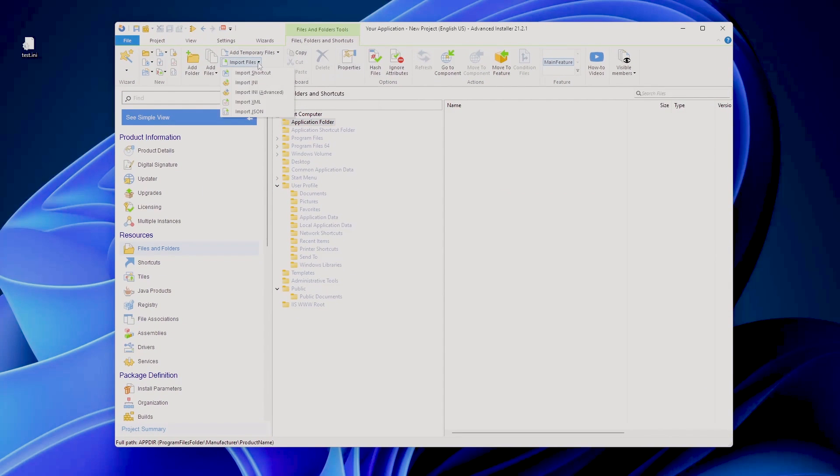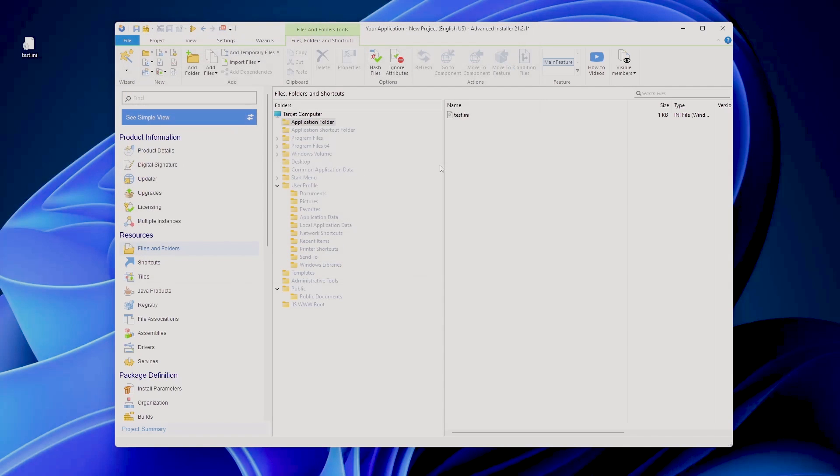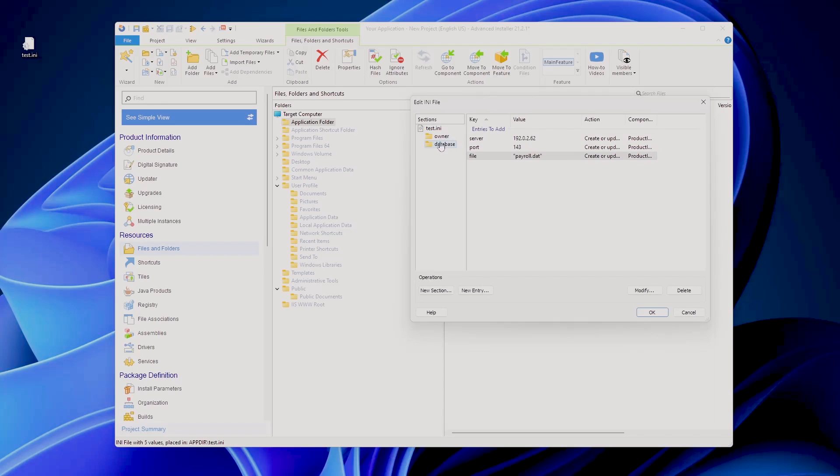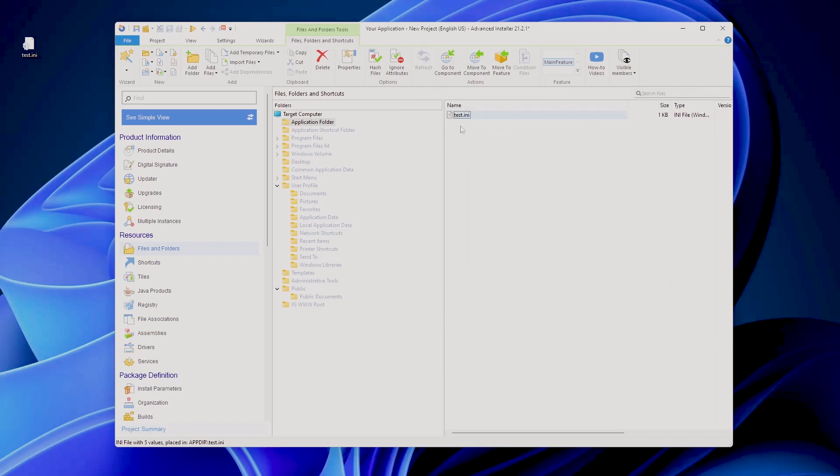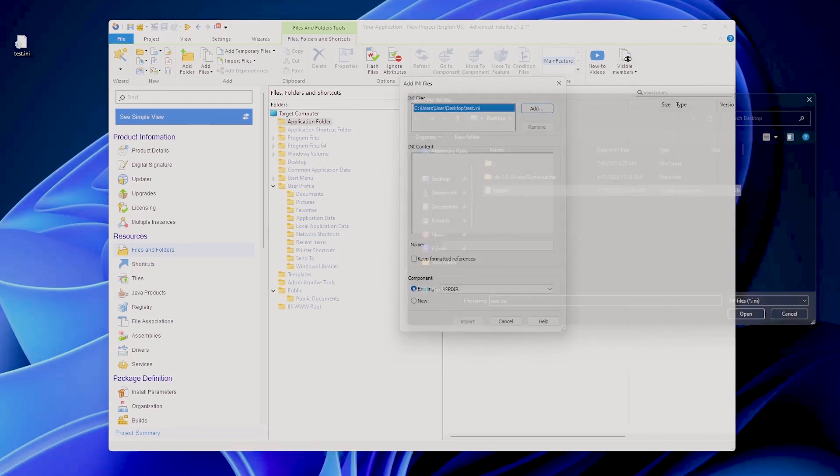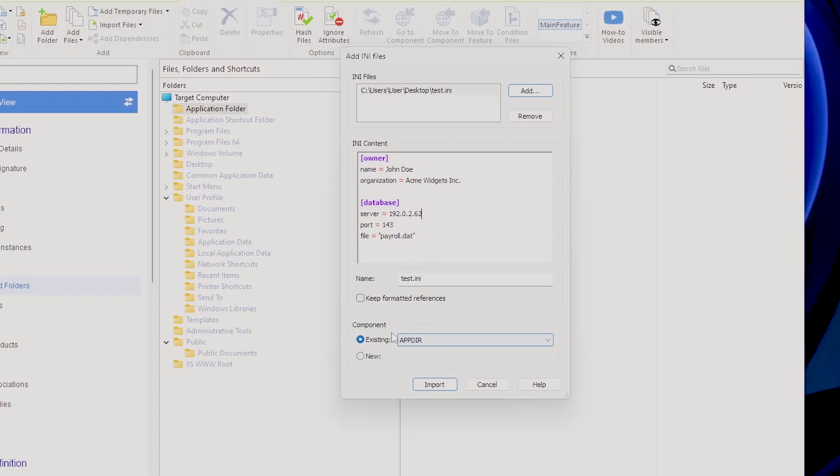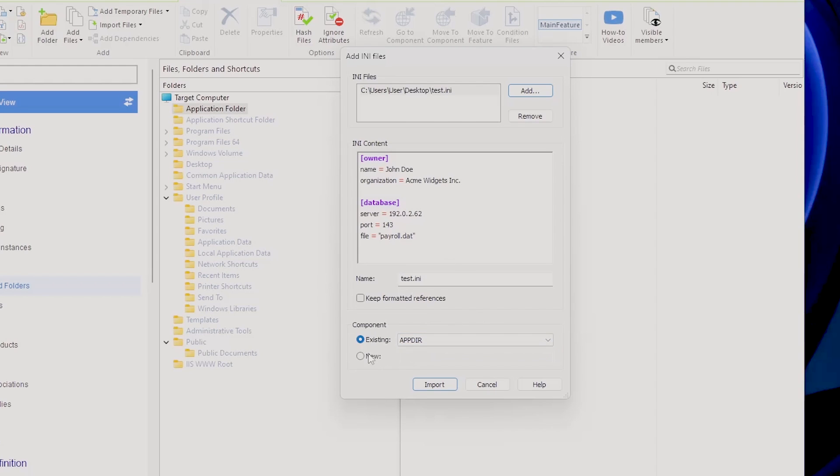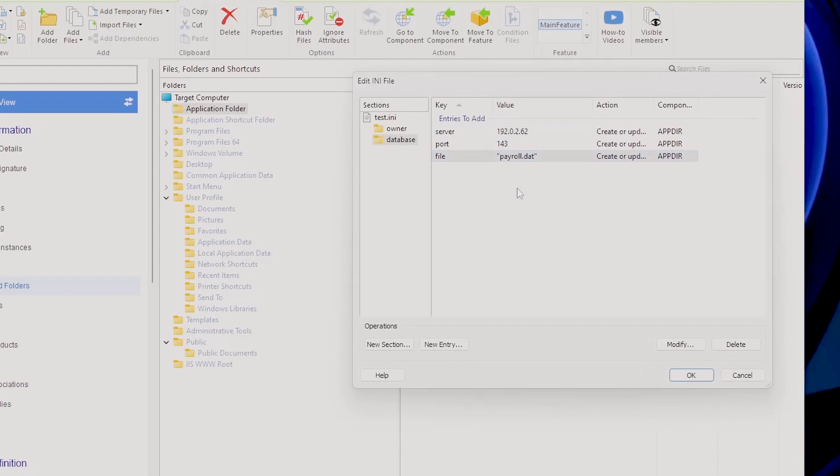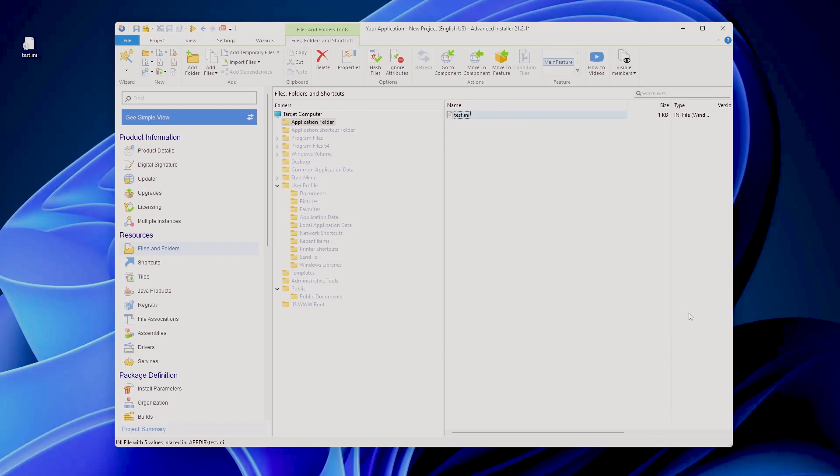You can import files, you can easily import an INI file, for example like this, and you can now see the sections and you can easily manipulate them exactly as you want. You can add a new section or a new entry in this particular section. Or if you want, you can use the Import INI Advanced option. You can add your INI file, you already have your INI content, and you can do multiple things such as keep formatted references, specify the exact component where this will be placed or create a new component and so forth. But eventually you will have the same result here and you can modify it.